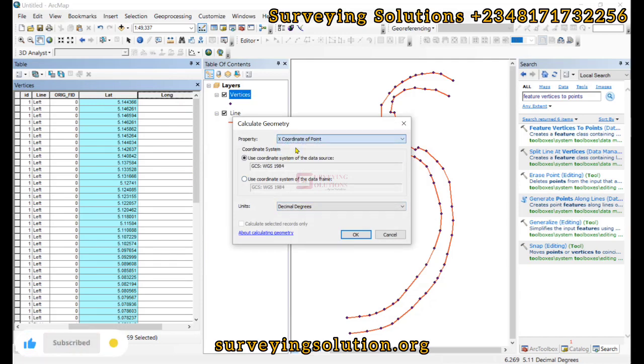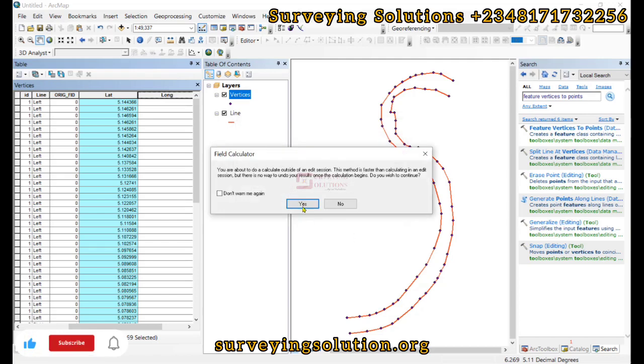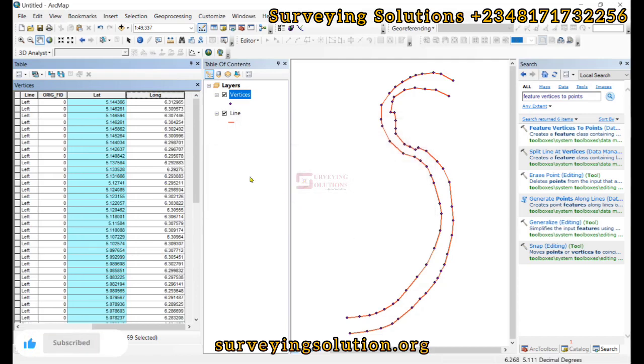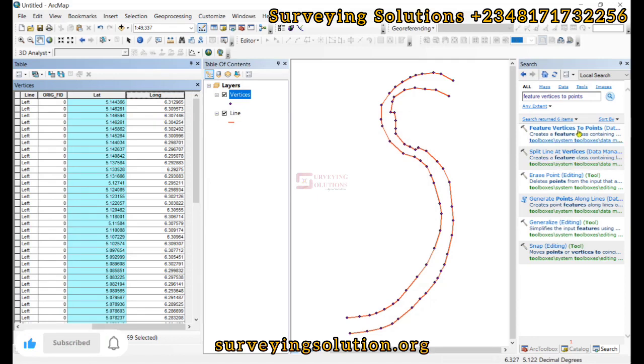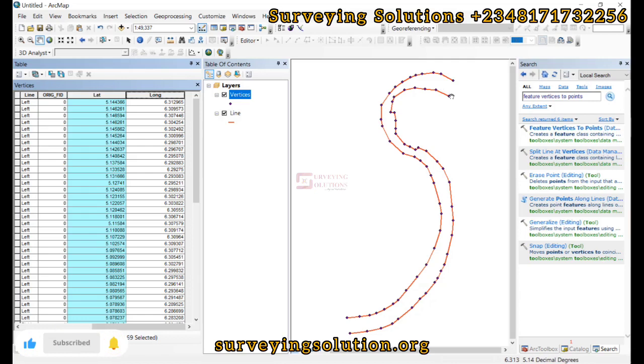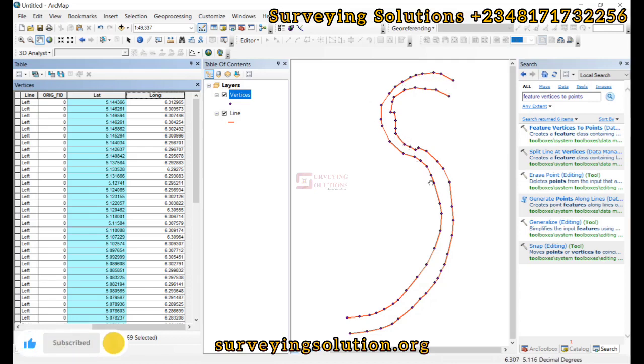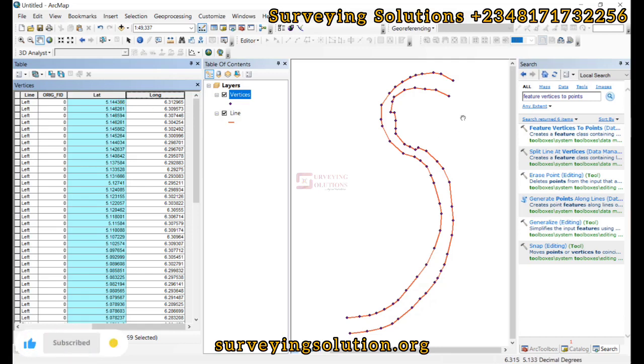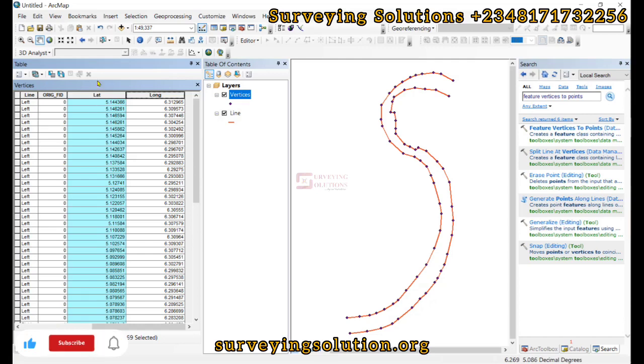So far we have been able to use the Feature Vertices to Point by creating some points along the line we have here. We have also identified their coordinates as they are.